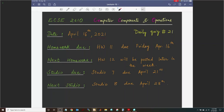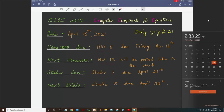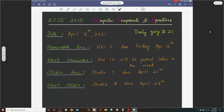Happy Friday — today is April 16th. The homework due tonight is Homework 11. Homework 12 will be posted over the weekend and you'll have one full week to complete it. Studio 7, the scrolling display studio — many of you have already submitted it, excellent job. We have two more Fridays: the 23rd and 30th, so two more homeworks — Homework 12 and 13. Studio 7 is due April 21st.